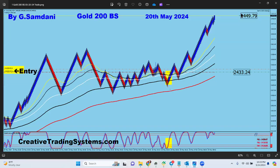Hello everyone, Sam here from creativetradingsystem.com, making this small video as a weekly recap on trades taken last week. We started on the 20th of May.